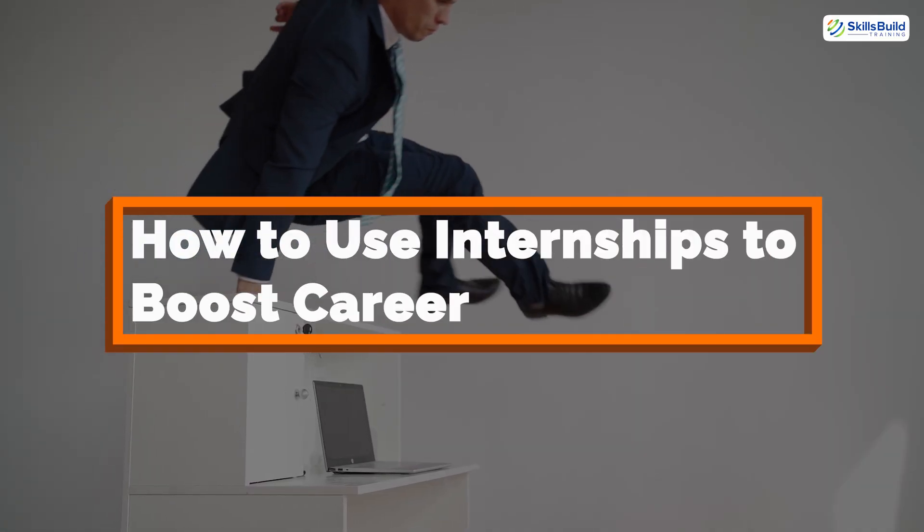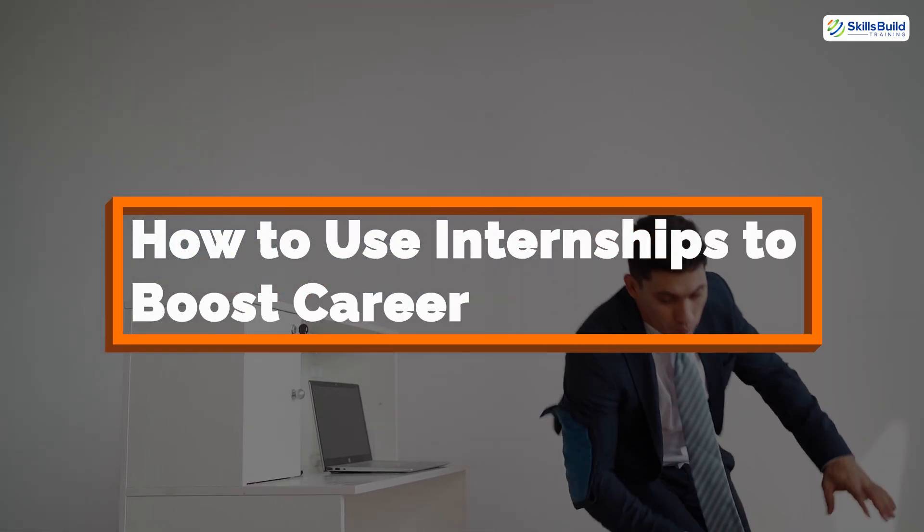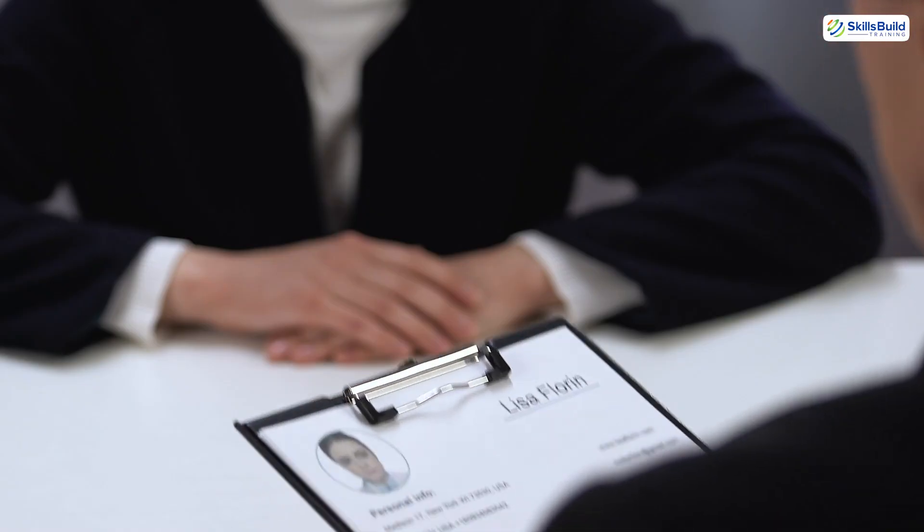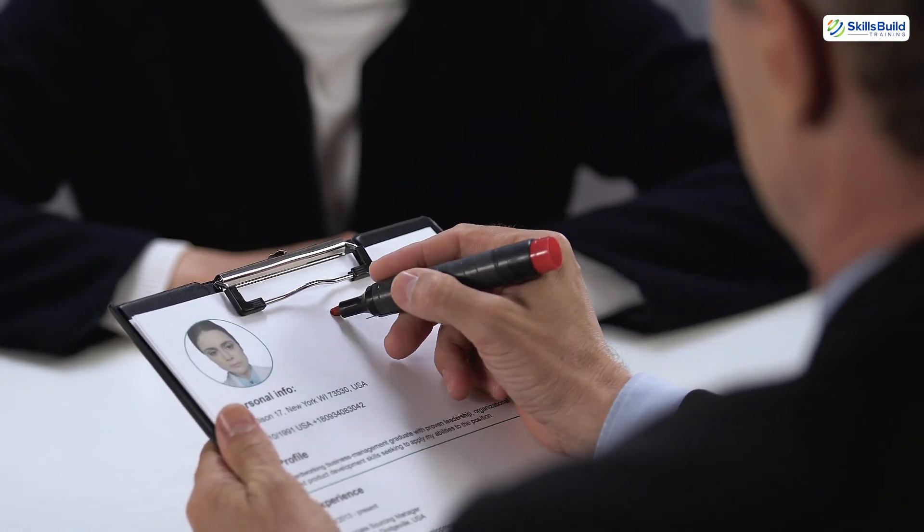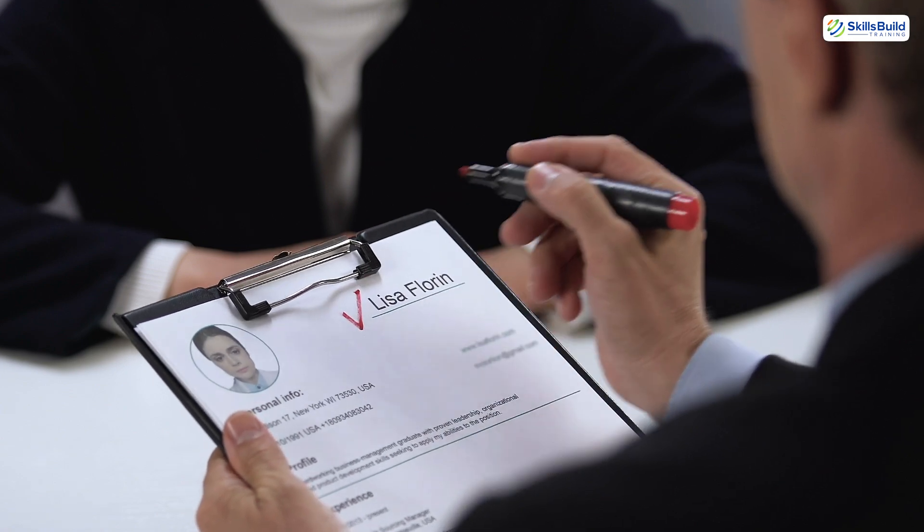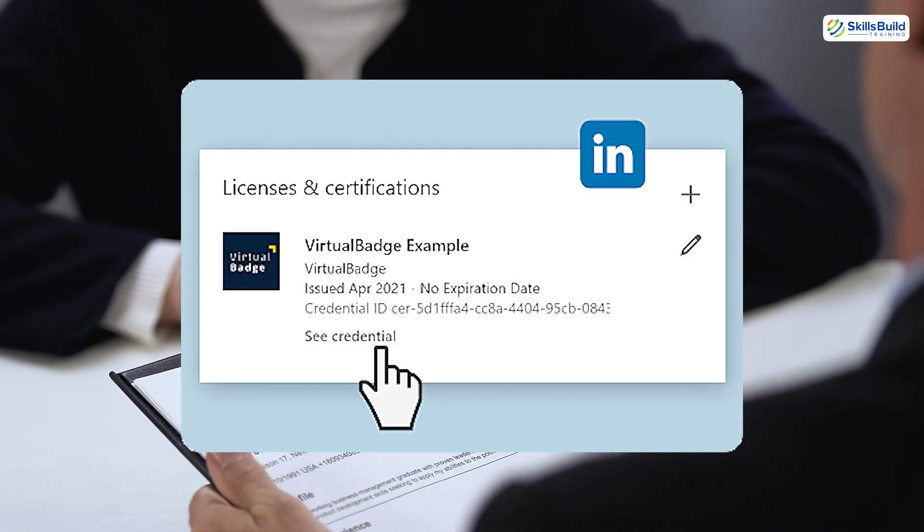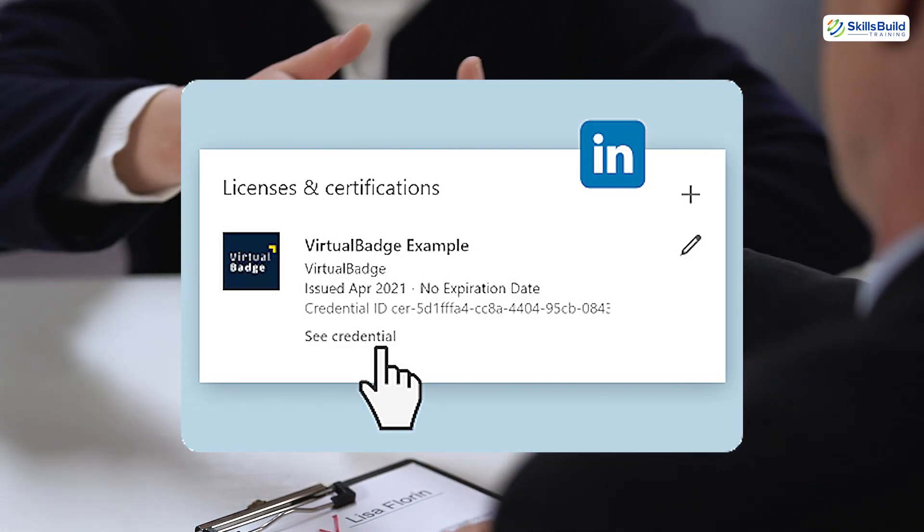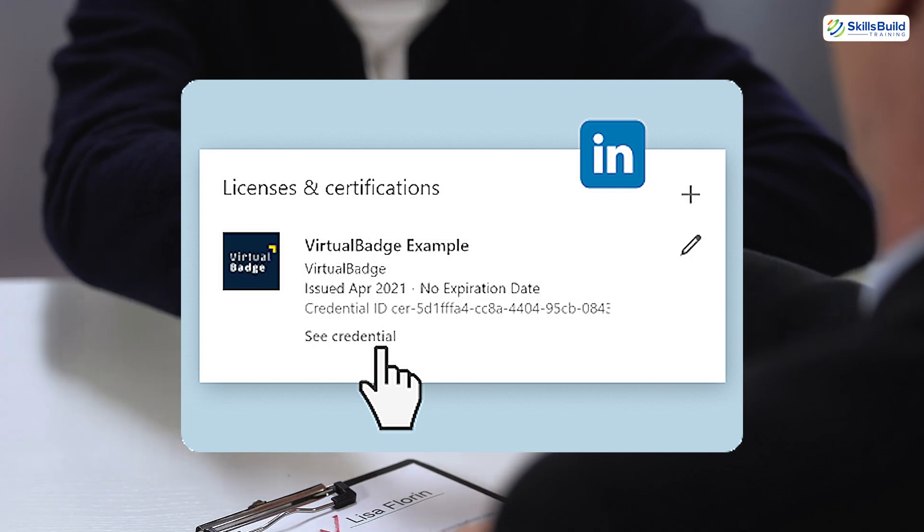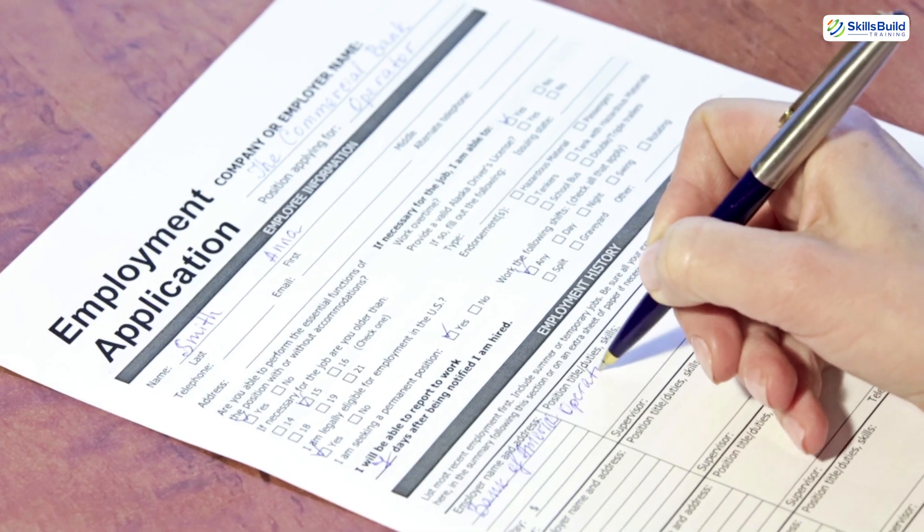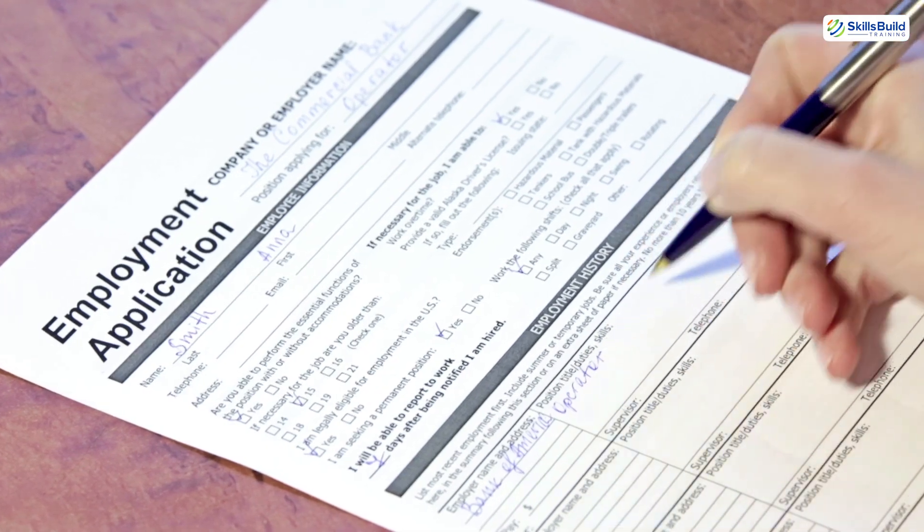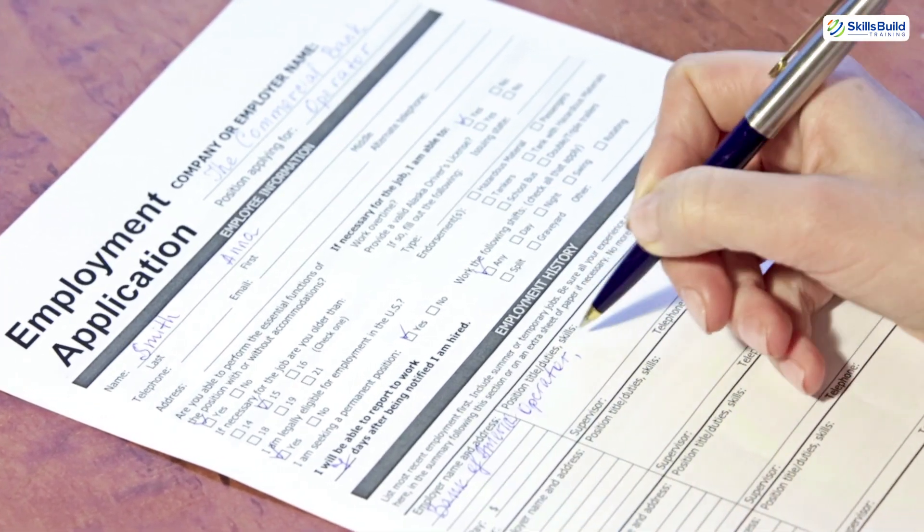Now, let's talk about how to actually use these internships to boost your career. First, don't just complete the program and forget about it. Add it to your resume under Experience or Projects, and make sure to include it on your LinkedIn profile with a short description of what you did. You can also mention it in your job applications to show real initiative and hands-on experience.